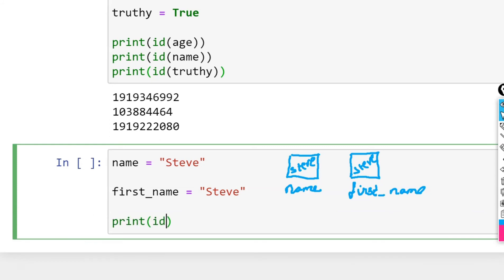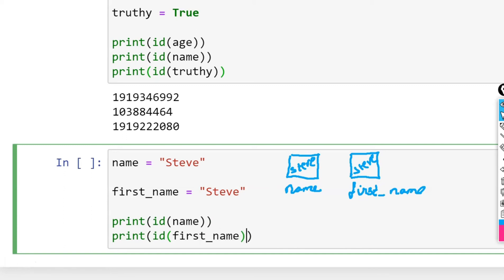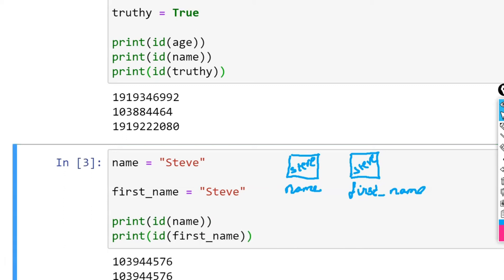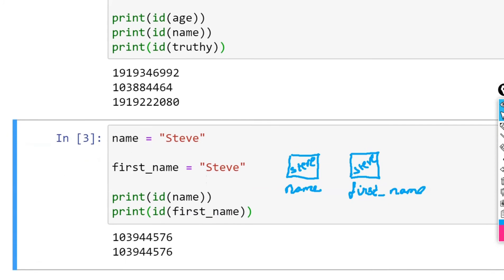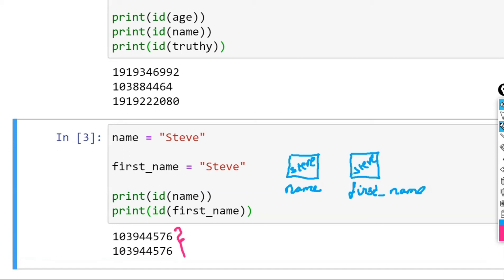Let's go ahead and print the id() of name, and print the id() of first_name. When we execute this, you should notice that the returned identity numbers are exactly the same.